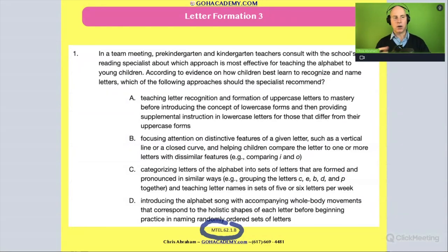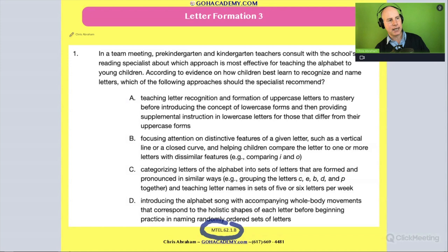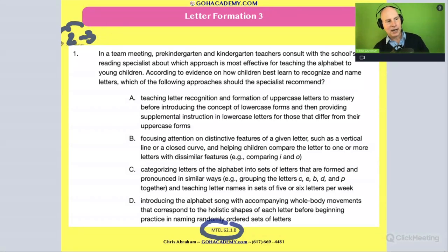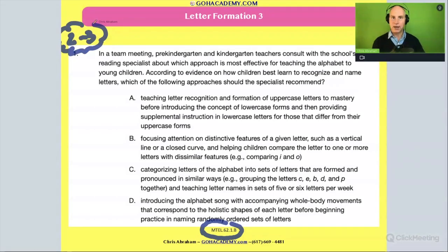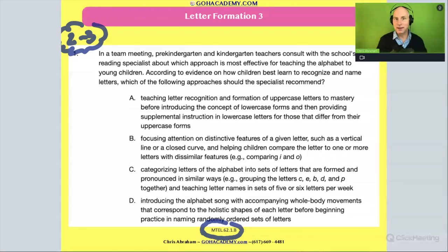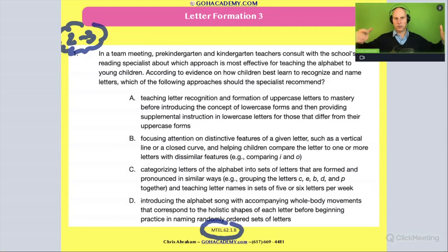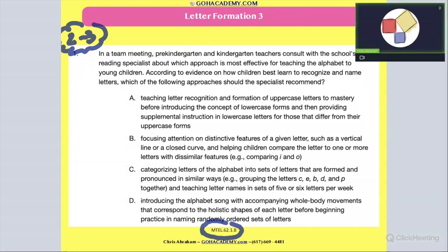This is probably going to take two or three minutes — I need you to read this question. Pause me, take a deep breath, and read it to yourself. Go ahead and do that now.